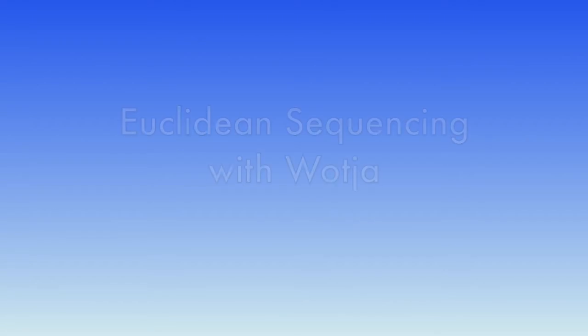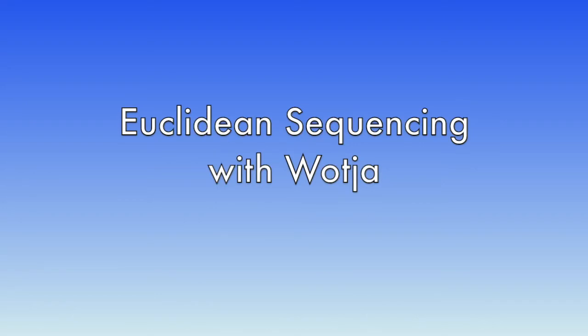In Watcher 22 there is a new approach to creating sequences of various kinds, and in this video I'm going to focus on one aspect of this which is Euclidean pattern sequencing.